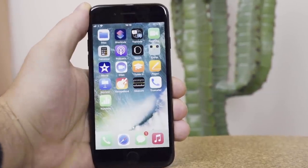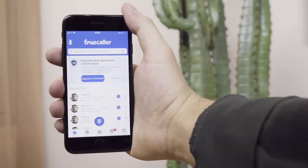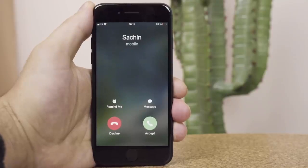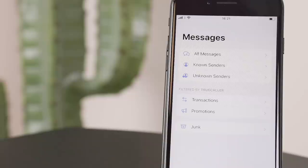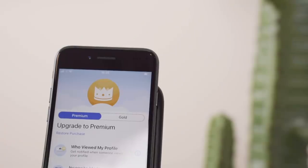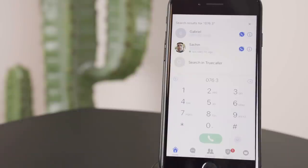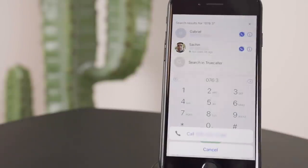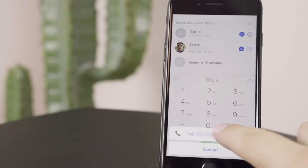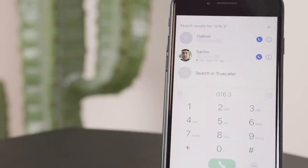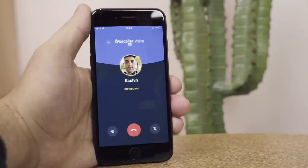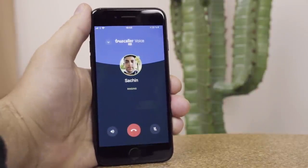It's a good time to be an iPhone user. At Truecaller, we've expanded caller ID so you can identify more numbers, and we have expanded SMS filtering. You'll also enjoy other features like a smart dialer. When you type in a number, Truecaller will identify it even if it's not saved in your phone book. Truecaller Voice offers free internet-based calling even on low internet connections.